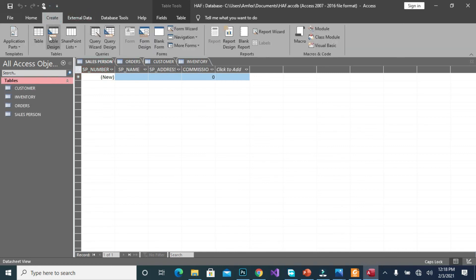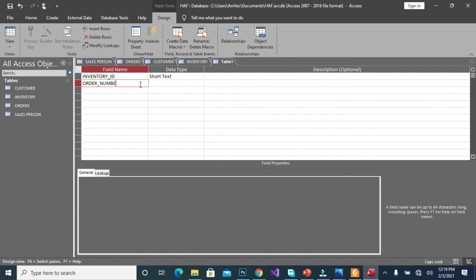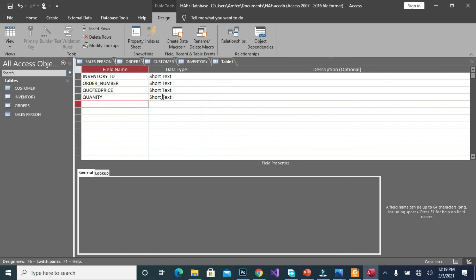So we are going to create the last one, which is create. It should be our orders list. Okay, so we have our inventory ID, we have our order number, we have our quoted price, then lastly quantity.